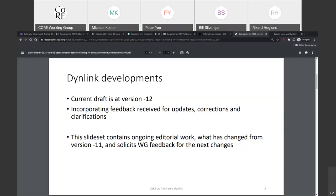Today I wanted to tell you what changed between version 11 and version 12, and then discuss the ongoing editorial work, and also try to get some feedback from all of you for the next changes. Could you go to the next page?